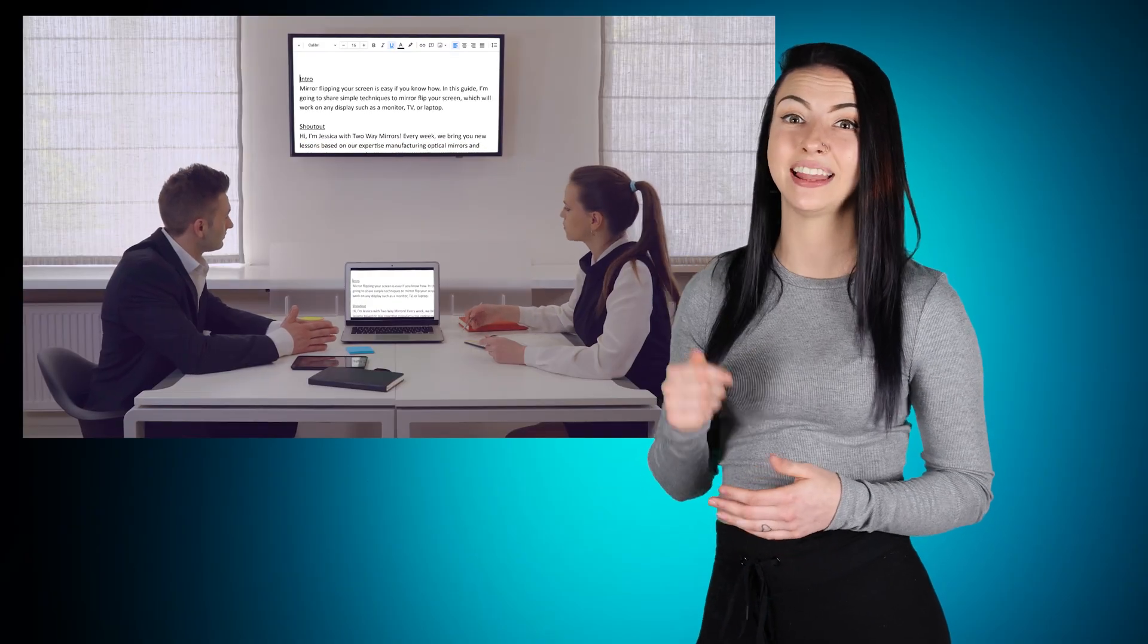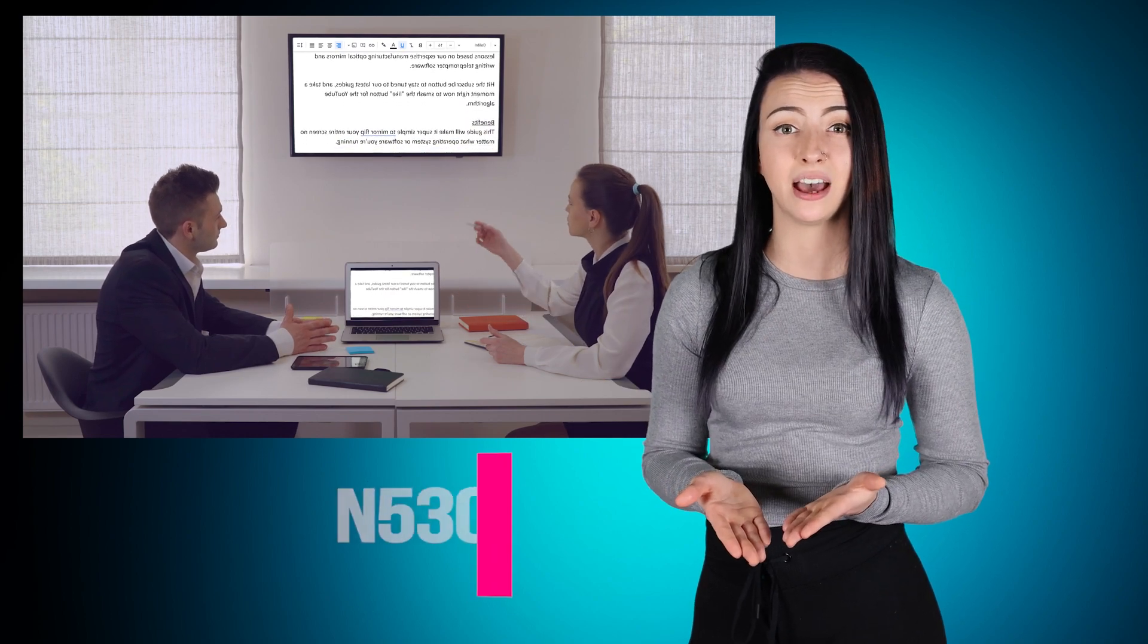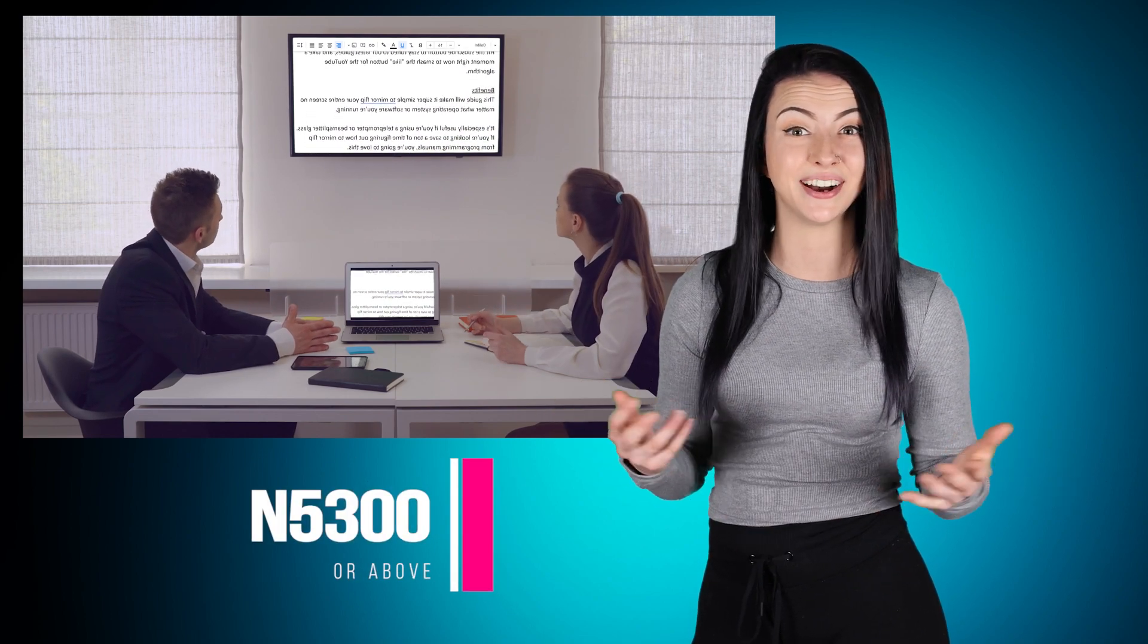If you plug your laptop or tablet into the screen, it can mirror flip it. Make sure it's a Samsung TV model N5300 or above. You can also plug Android and iPad tablets into a TV screen through the USB-C or lightning port using an HDMI to USB-C cord. I'll leave you all the links down below.